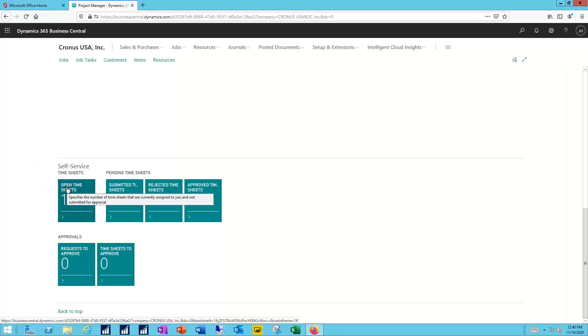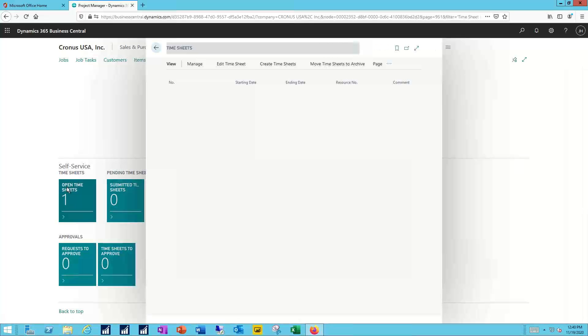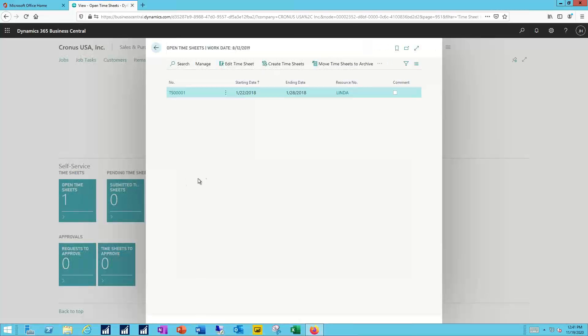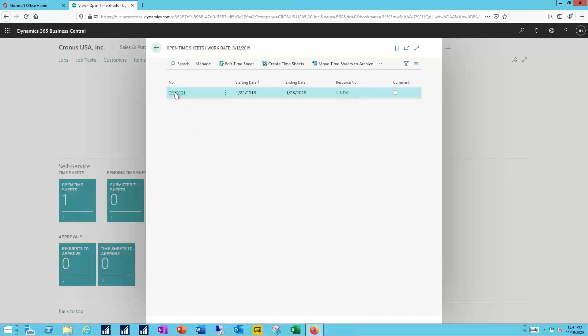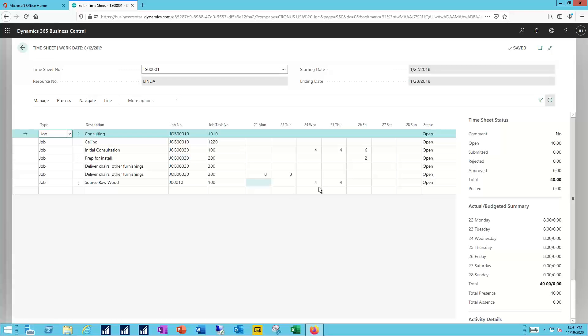Here I'll open my time sheets. I have an open time sheet currently for Linda. I can open that and review that, make any changes. Here you can see the start and end dates, the period that this time sheet covers, the status of the different lines, and the jobs that she is scheduled to work on during this time period.